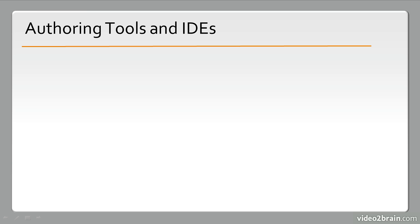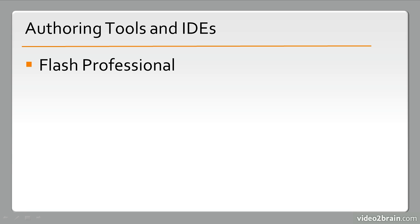Taking these one step at a time, let's talk about some of the authoring tools and IDEs used in the Flash Platform. Primarily, we have Flash Professional. Flash Professional can be used for anything from animations to mobile development to full application development.